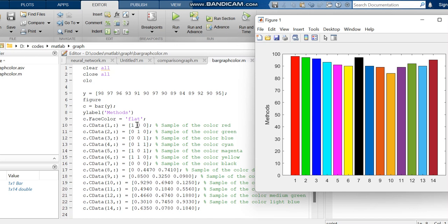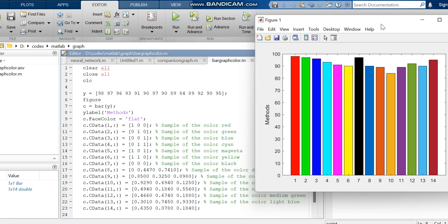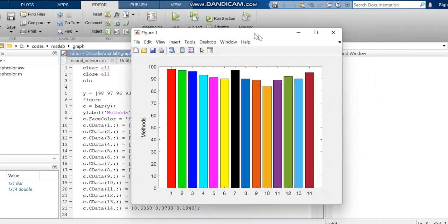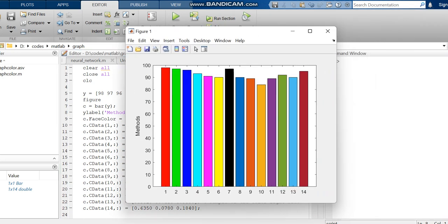You plot using face color. In this graph, I have made all 14 things. This is the code for plotting a bar graph with different colors in MATLAB. Thank you.